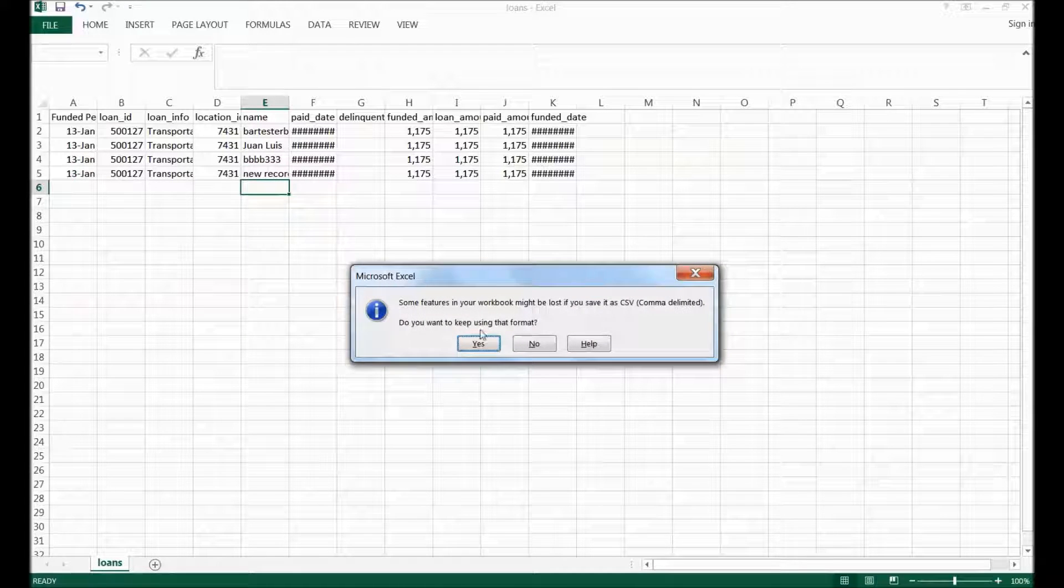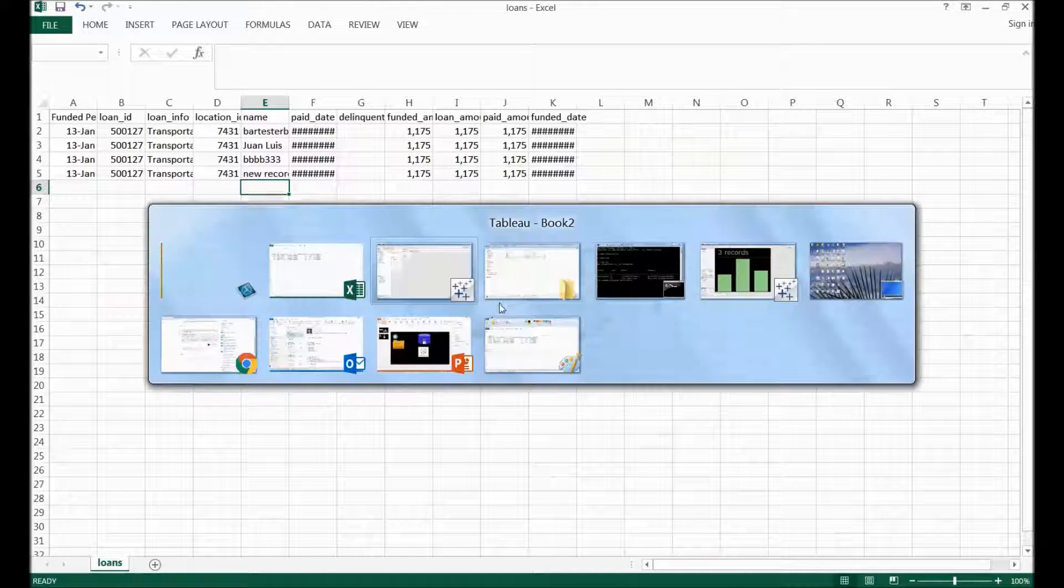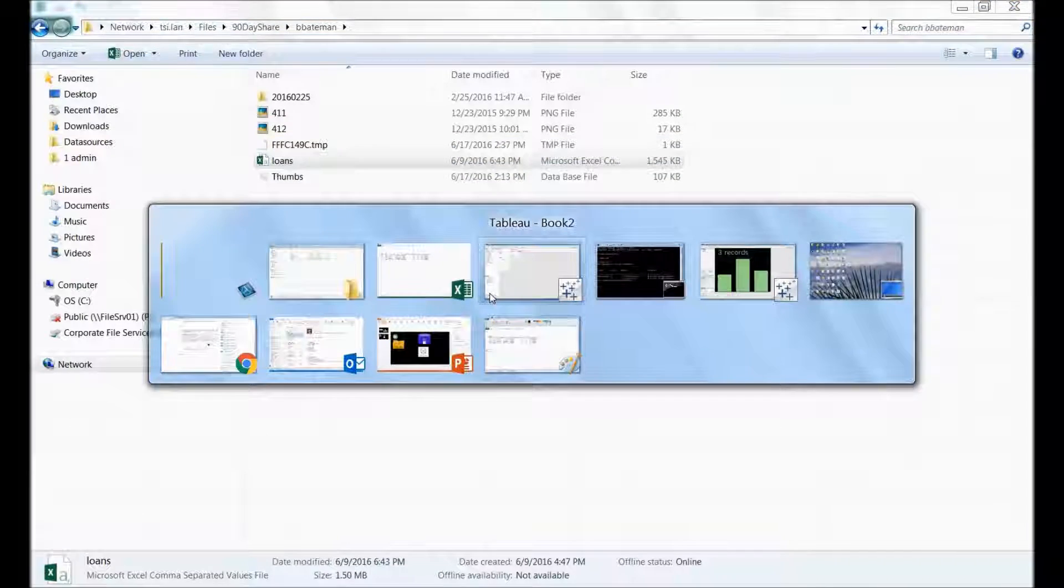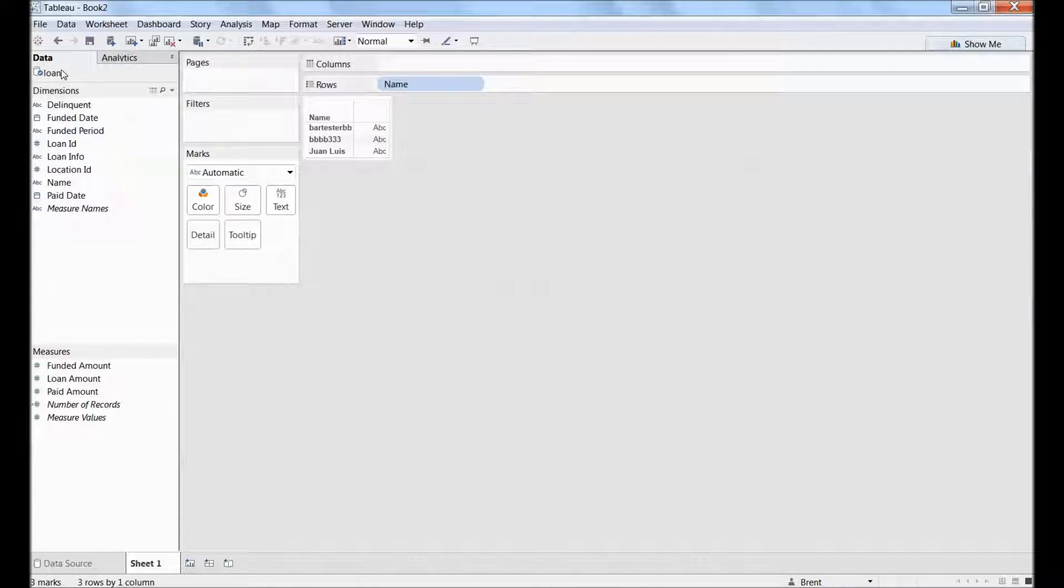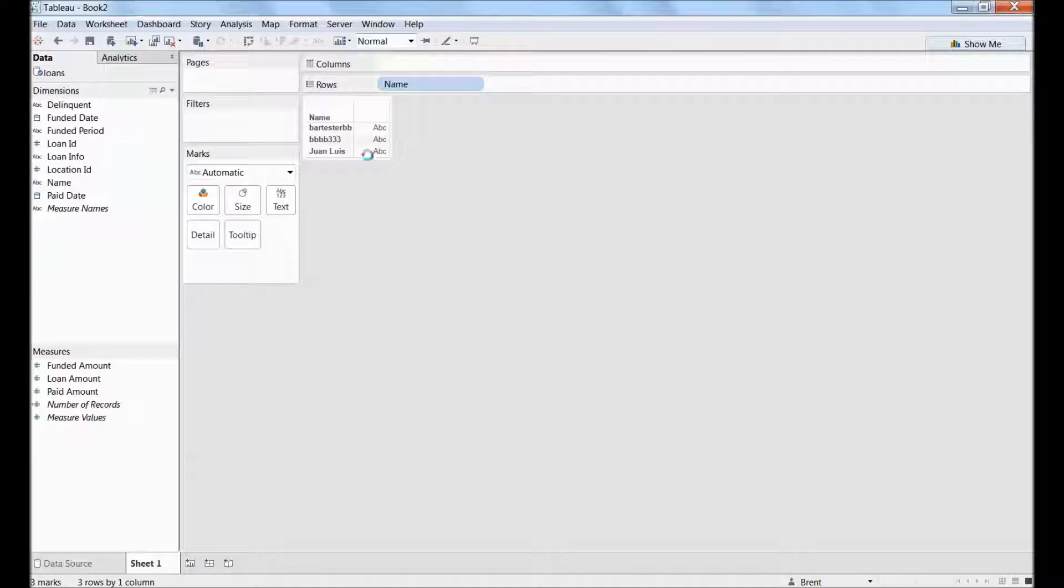save this, okay, yeah, whatever. Come back to Tableau and refresh this, then I'll have another record.